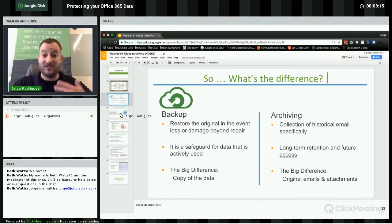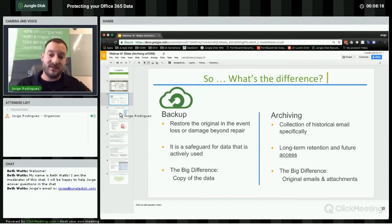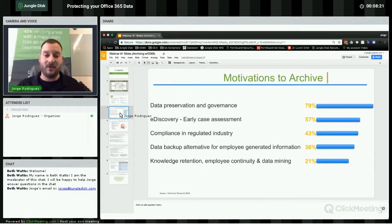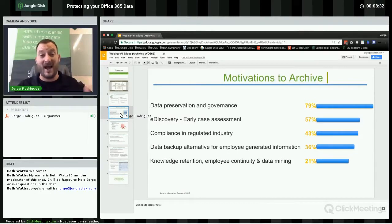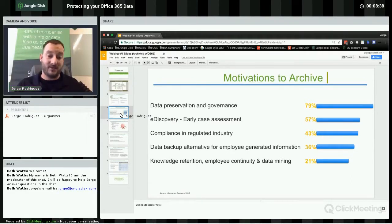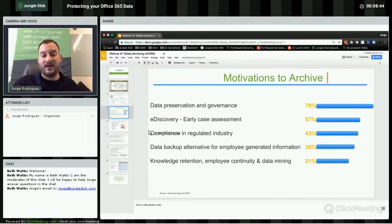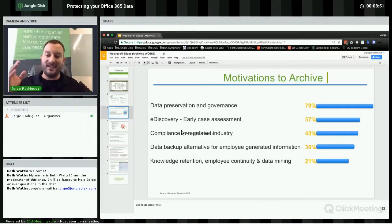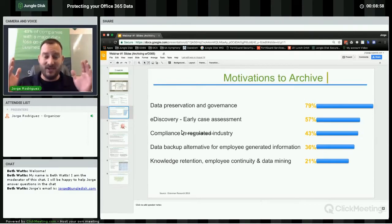Some of the reasons to do email archiving include data preservation and governance, e-discovery — the ability to go back and look at emails, which is huge in our archiving solution — compliance and regulatory requirements, data backups, and knowledge retention. Our service archives any incoming or outgoing message and has an awesome search feature where you can search as granularly as you want.